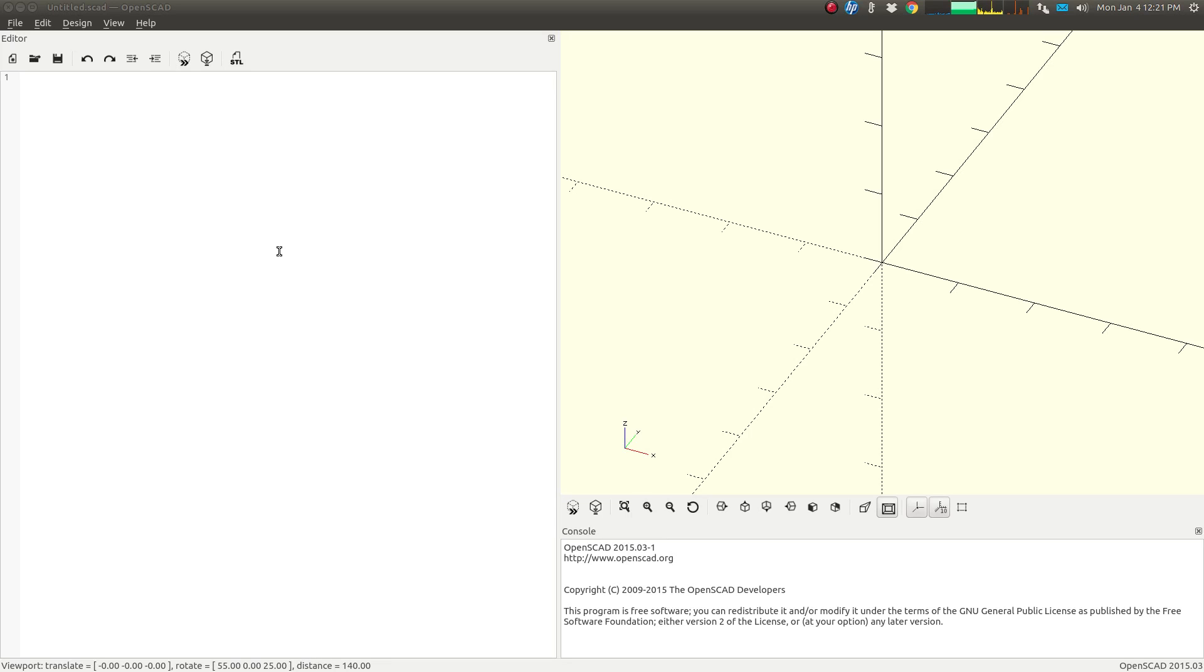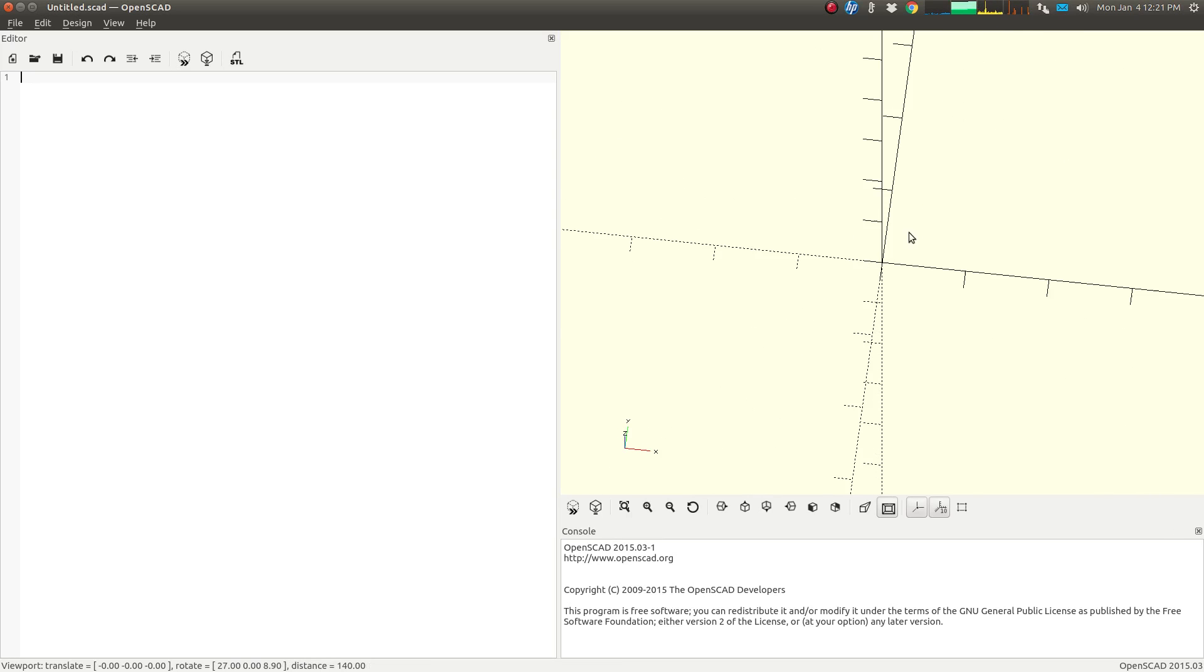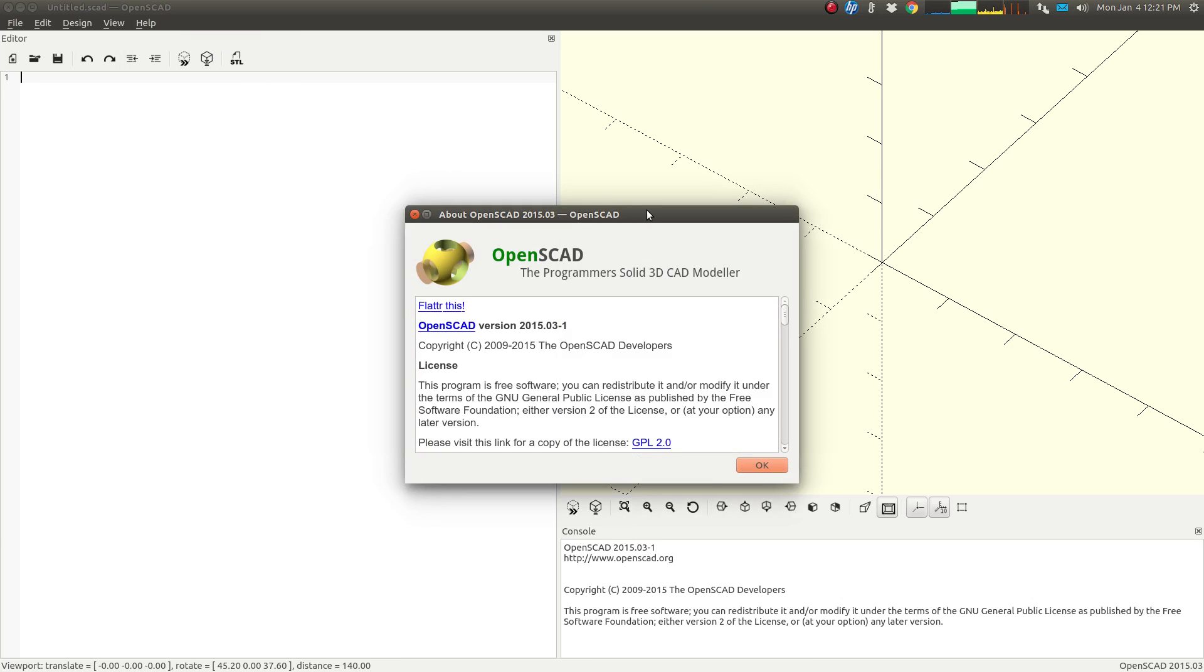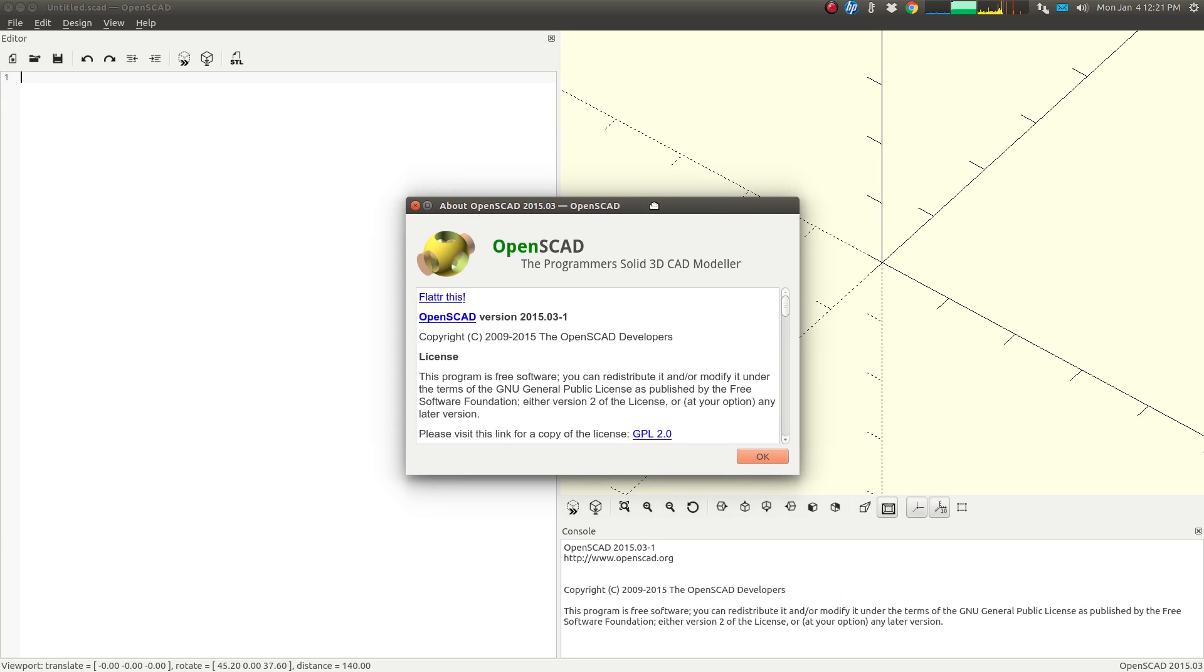We're going to do a little introduction to OpenSCAD. If you look here, we've got the editor section on the left and the preview part on the right and a little console down here for some output in case you have any errors. Just for reference, we are using OpenSCAD version 2015.03-1 as things change.